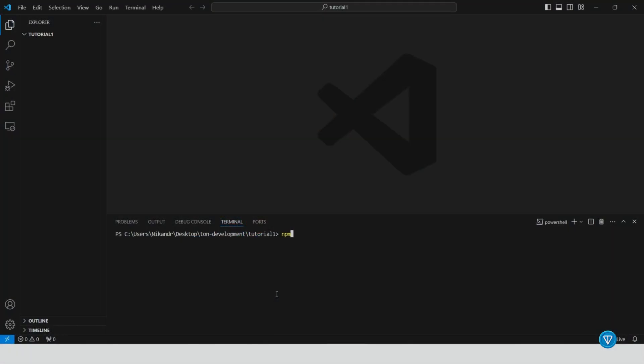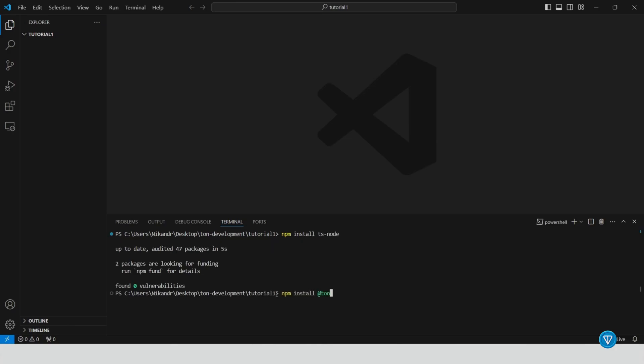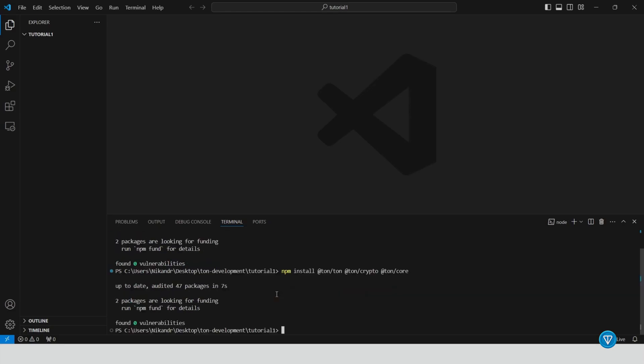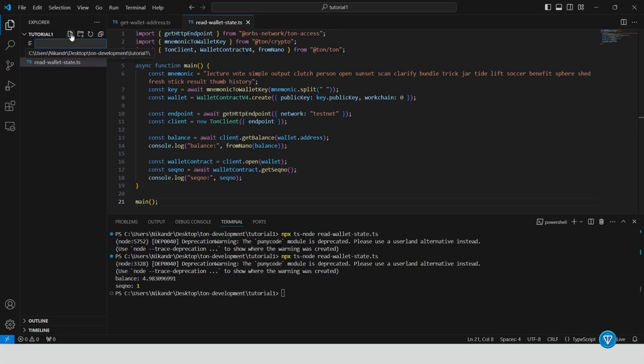Step six, write a script to get your wallet address. Now, let's use some code to interact with the TON blockchain. Open Visual Studio code. Install TypeScript and required packages. Use NPM to install TypeScript and packages like TON crypto. Create a script to get wallet address. Write a script to fetch your wallet address using your recovery phrase.